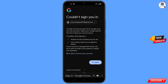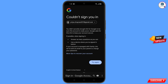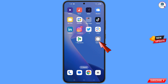You will land on an error: could not sign you in. Keep one thing in mind — do not tap on try again. If you tap on try again repeatedly, your Google account will be locked. Simply minimize from here.